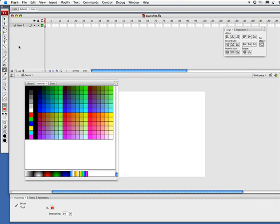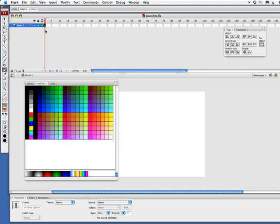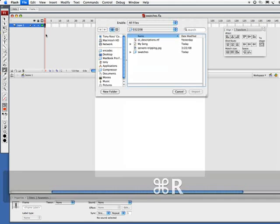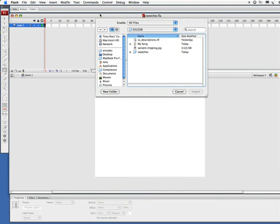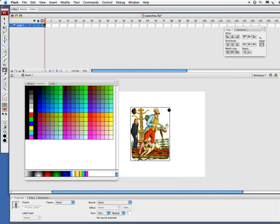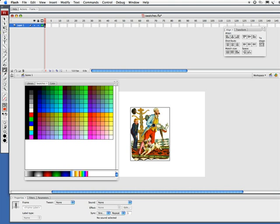Now what I want to do is import an image here. I'll do Command R and find my image 'servant tripping.' He's tripping over a little dog there and there's quite a shock there. There's a little bit of dynamism going on. Anyway, enough of our art history lesson.